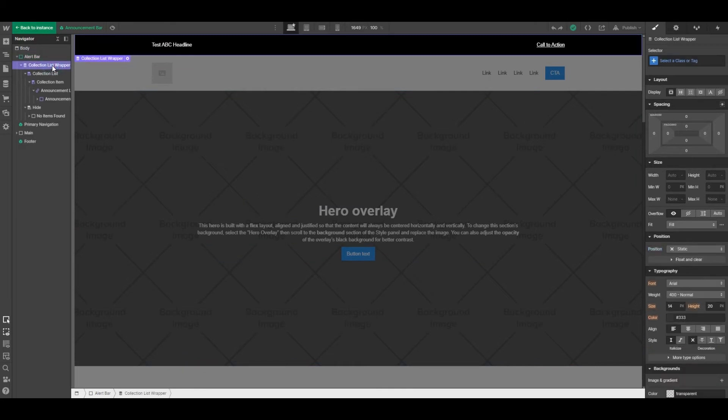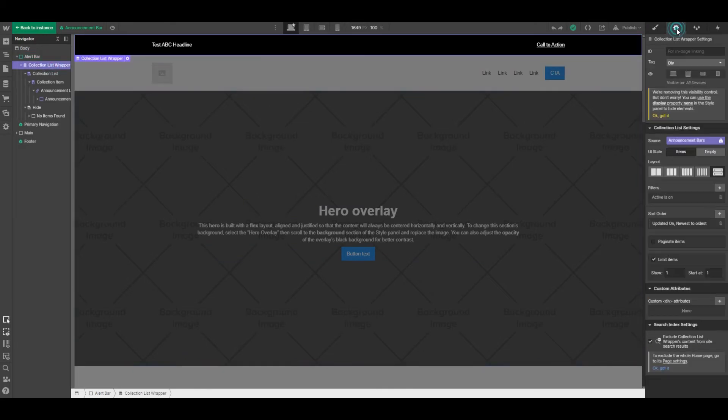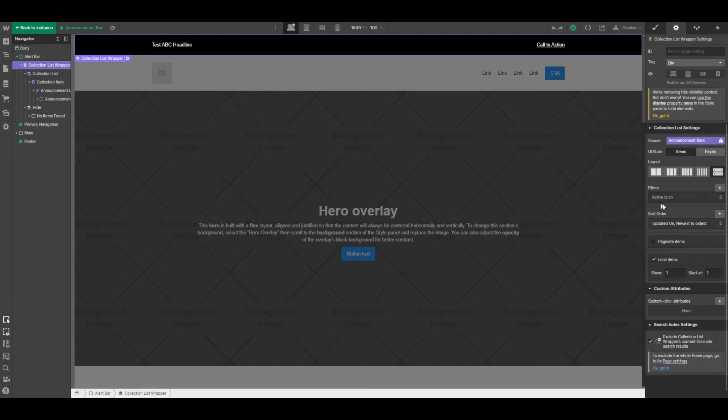We dropped in a collection list wrapper and that collection list wrapper is pulling data from announcement bars. We've added a filter in this case to check—hey, we only want to pull alert bars that are set to active.